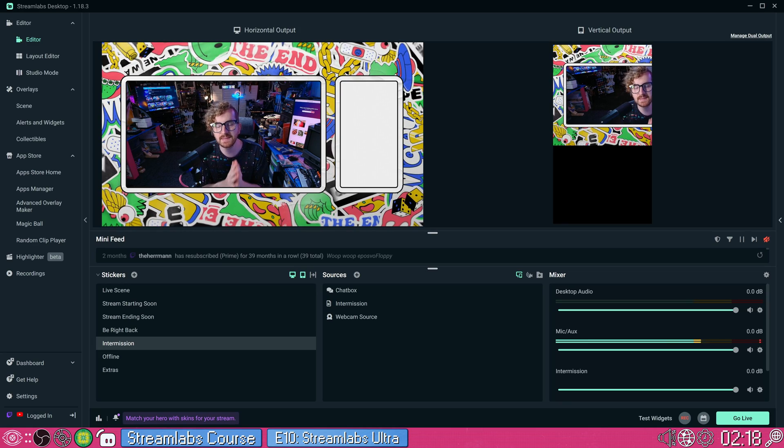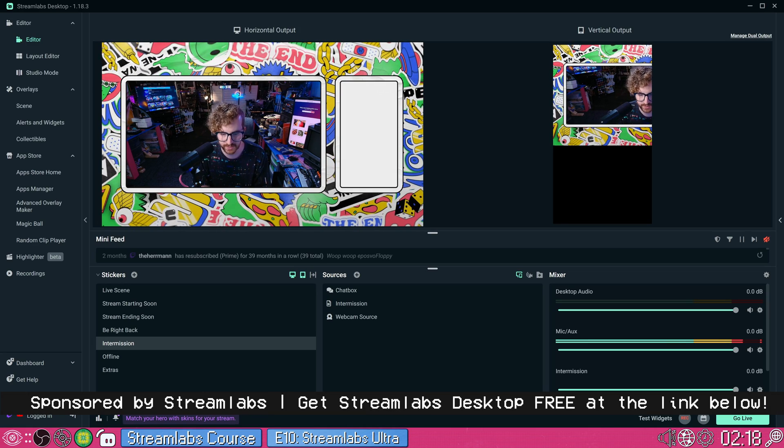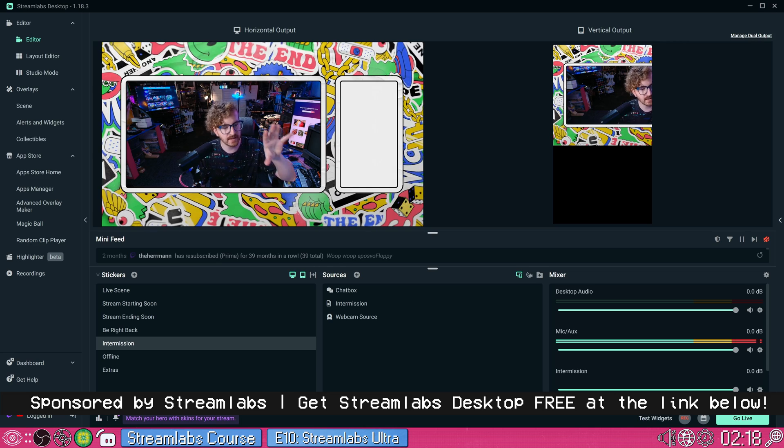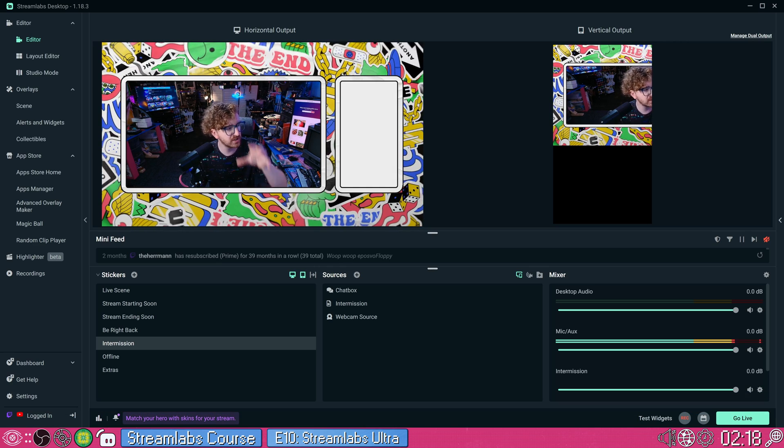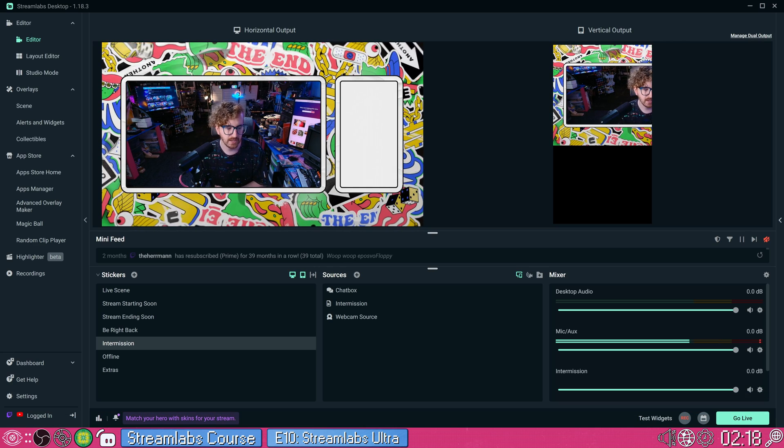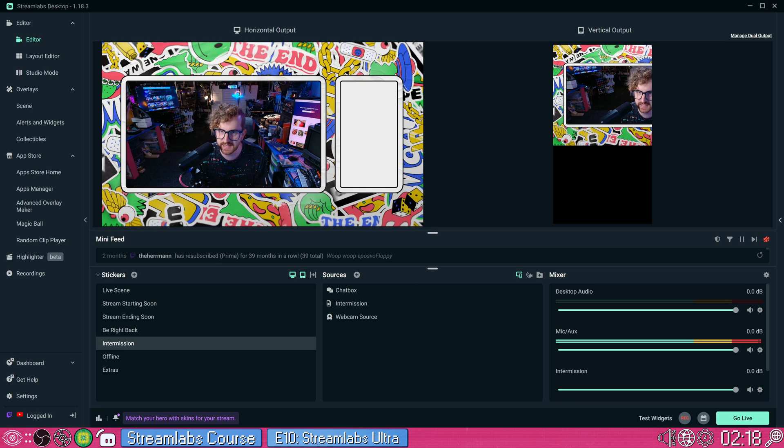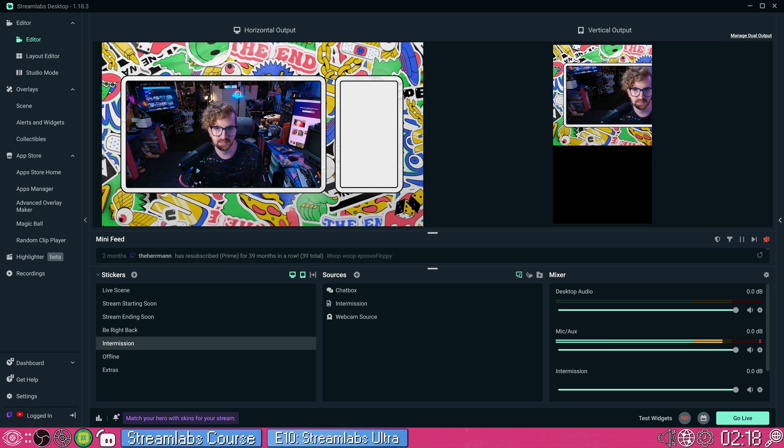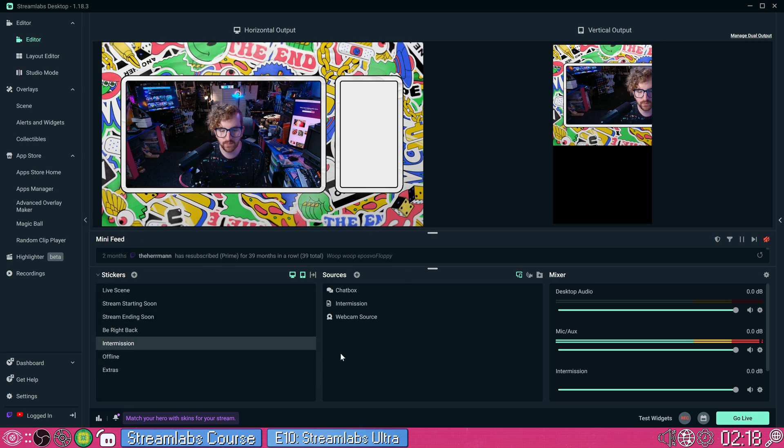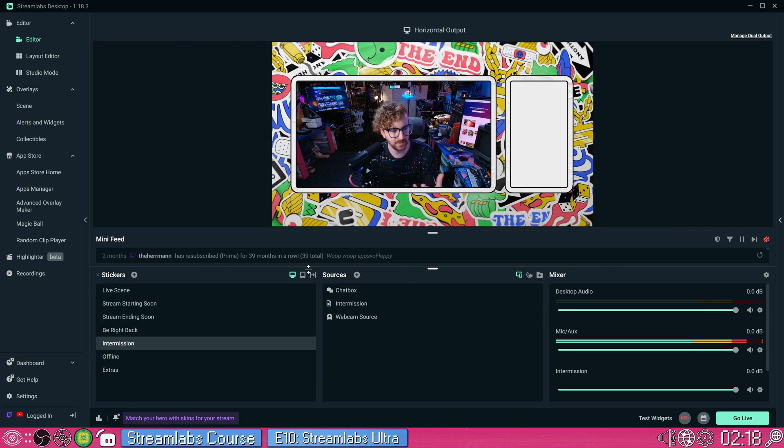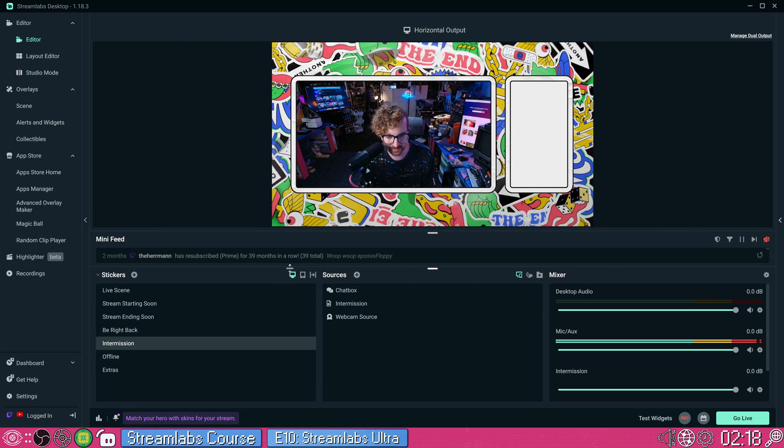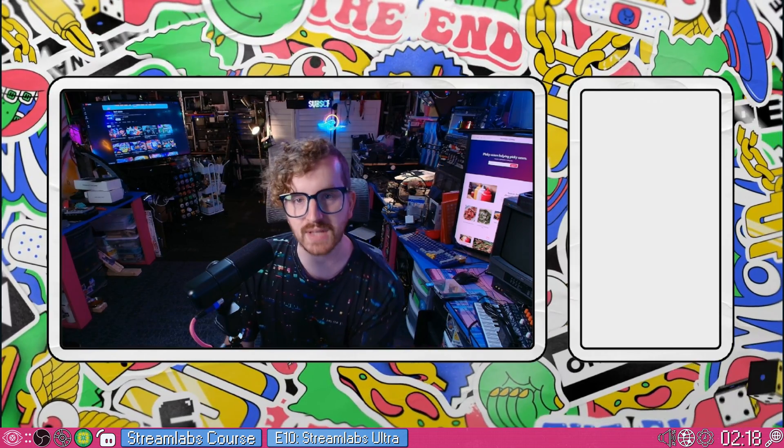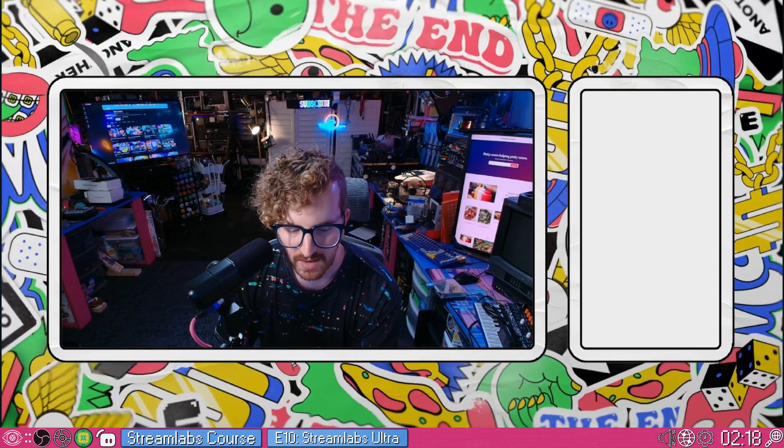EaglesFox here. Welcome back to my Streamlabs desktop tutorial course sponsored by Streamlabs. I've shown you how to set up your overlays, your alerts, your widgets, how to even do a charity live stream. Today, I'm going to show you some secret features you may not know exist inside Streamlabs desktop, one of which I kind of snuck into a past episode that we're going to take a look at.